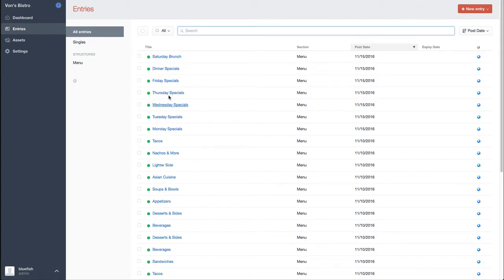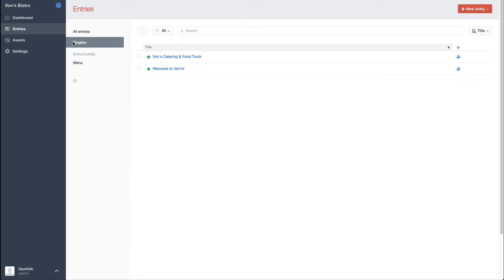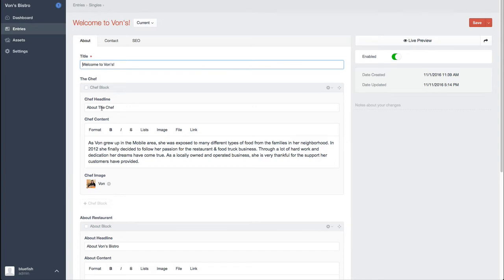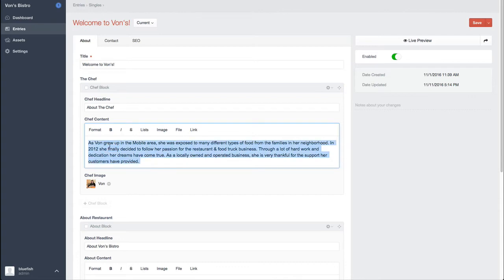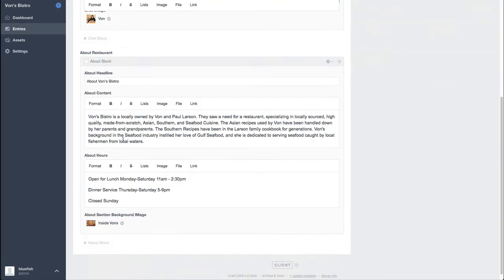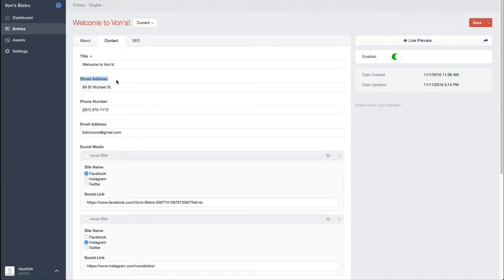These are all of the entries and then you have this concept of single entries. So if I have pages that really just need one entry, for instance, the home page. We've got the headline for about Von and then a little bio information and her image and then about the restaurant, some content, and this is allowing us to do the two column grid and then a background image for that section. Fairly simple stuff.